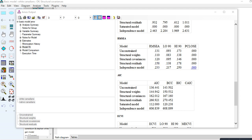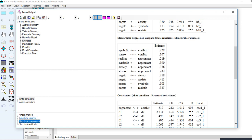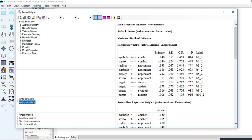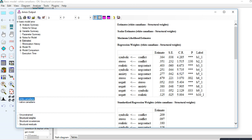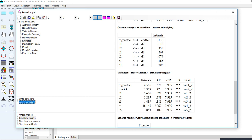Under Estimates, we can look at individual parameters for each model. For the unconstrained model, parameter estimates for white and native Canadians are changing as I switch between groups — same as before. For the structural weights model, the path coefficient estimates are now the same when switching between groups, while other parameter estimates are still changing because those haven't been constrained to equality.